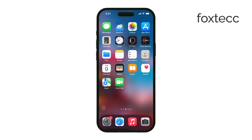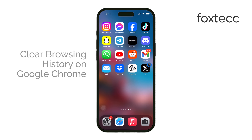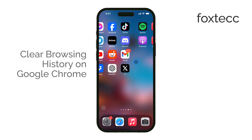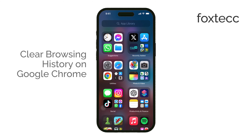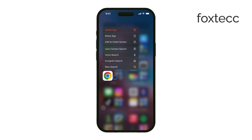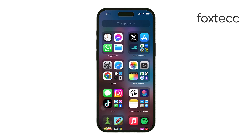Welcome to Foxtech. In today's video, I'll be showing you how to clear your Google Chrome search history on your iPhone and iPad. Keeping your browsing history clean can help protect your privacy and free up some space on your device. Let's get started.